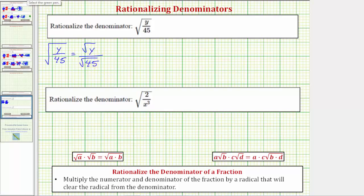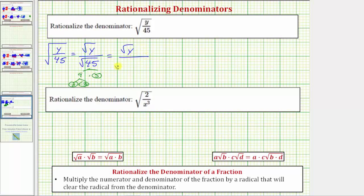To show this, let's look at the prime factorization of 45. 45 is equal to 9 times 5. 5 is prime, and 9 is equal to 3 times 3, which is why 9 is a perfect square factor of 45. So let's write this as the square root of y over the square root of 3 times 3 times 5. The square root of 3 times 3, or the square root of 3 squared, simplifies to one factor of 3.